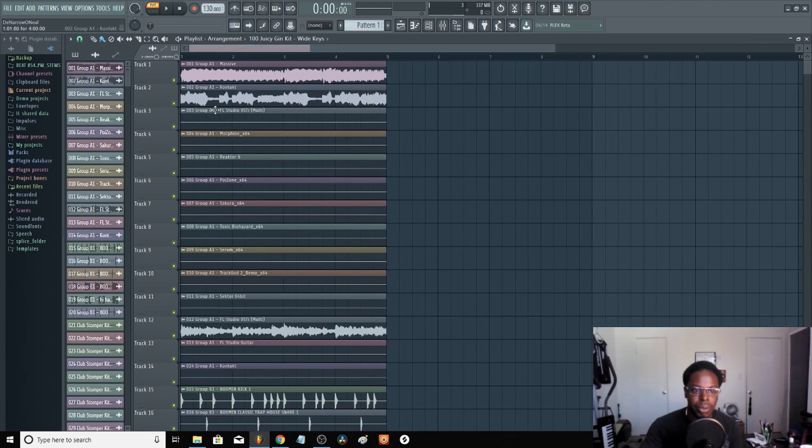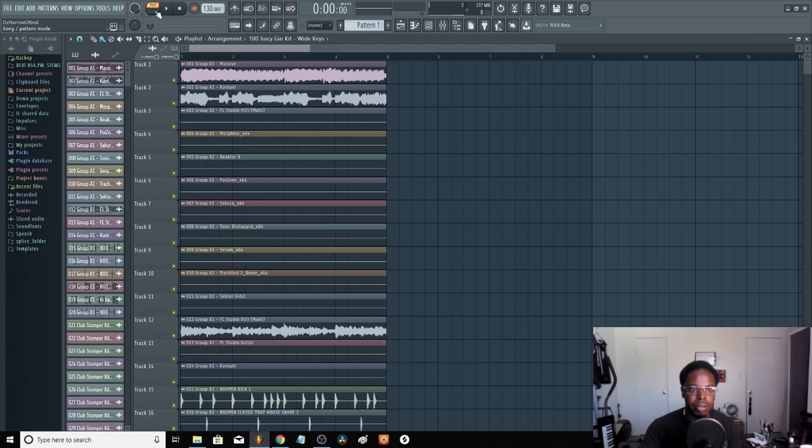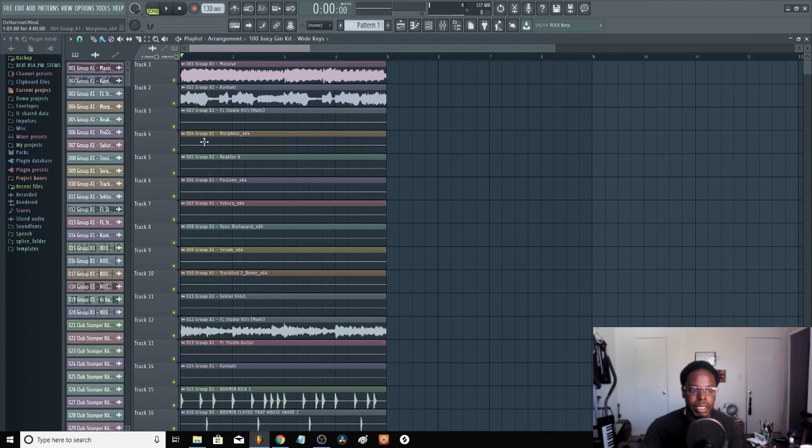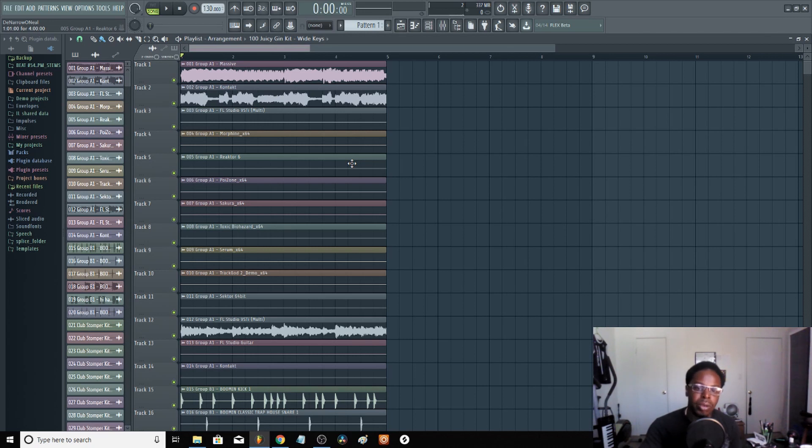It's at 130 BPM, so this is what it sounds like unmixed. That's just the same thing that I did over there.